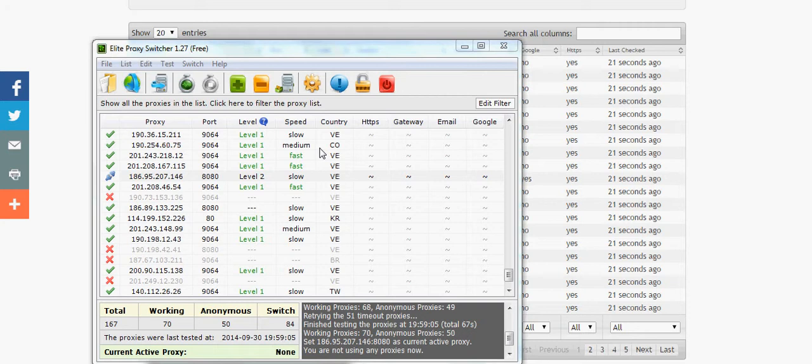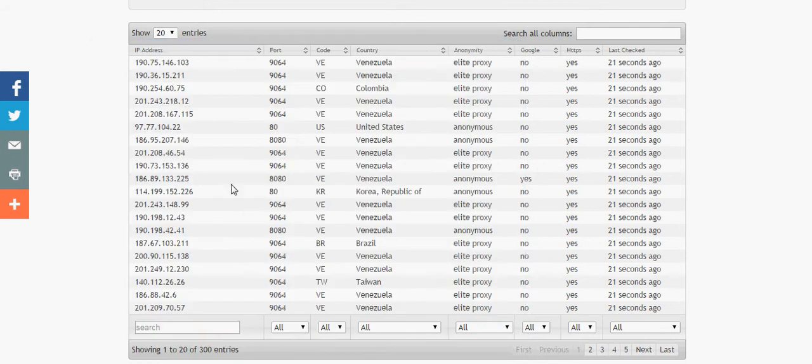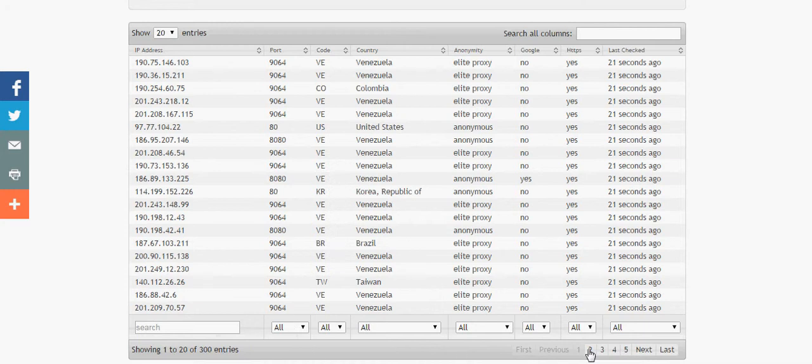So how you're going to get those proxies is you're going to go to freeproxylist.net. I'll have that somewhere near this video, whether it's on the bottom or on the top or whatever. Basically what you do is you go here and if you see down here it says page one, page two, page three, page four—there's like a whole bunch of pages, like thousands of these.